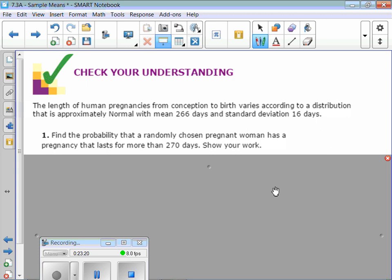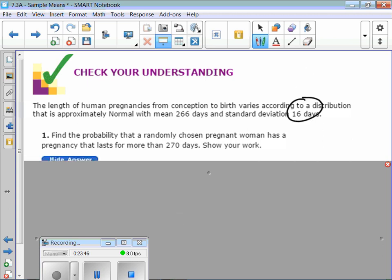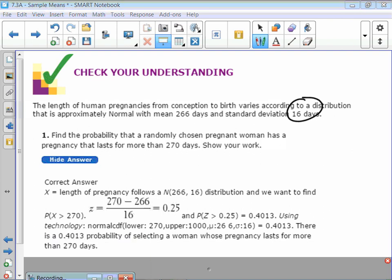Find the probability that a randomly chosen pregnant woman has a pregnancy that lasts more than 270 days. Using normal CDF: lower bound 270, upper bound 10,000, with the population mean and standard deviation. We're doing it out of the whole population, so keep the normal standard deviation the same. The probability is about 40%.